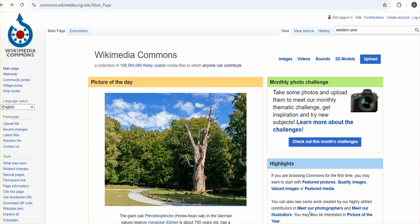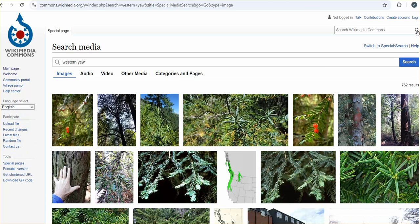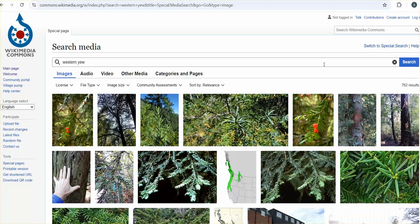Hey everyone, real quickly I wanted to show you how to use Wikimedia Commons. I'm looking for a picture of the Western Yew, so I typed that in the search box and I get a ton of great examples.